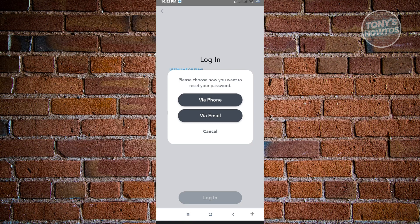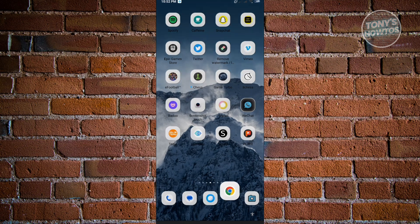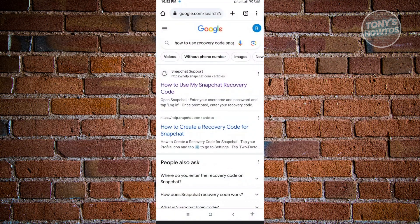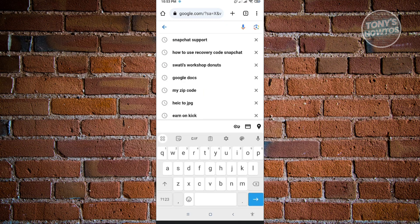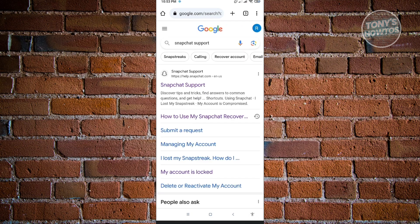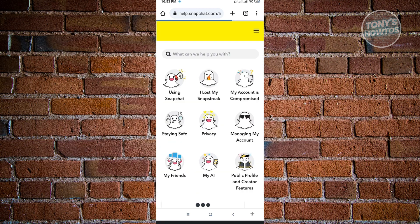First thing is you want to go to any browser that you have on your mobile device. So I have this browser here. You want to type into Google the following search. Type in Snapchat support. From here, you want to open up the first link that you see there. Make sure that it's help.snapchat.com.